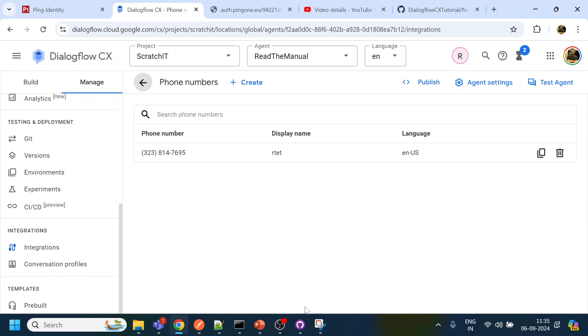You have reached sales department, okay. So I pressed one and it has reached to the sales department.